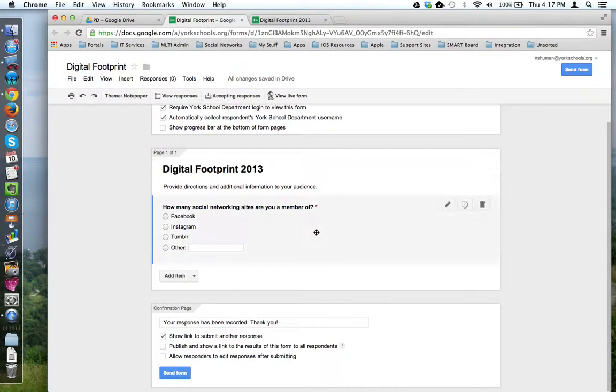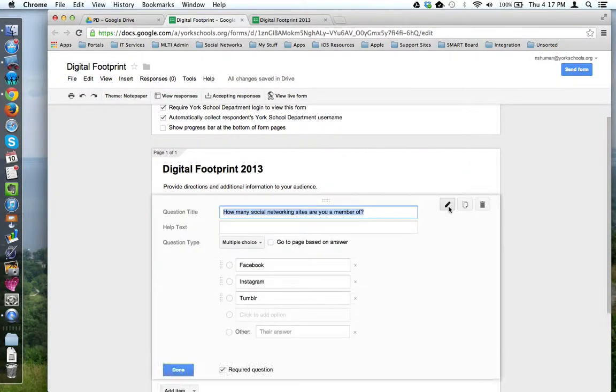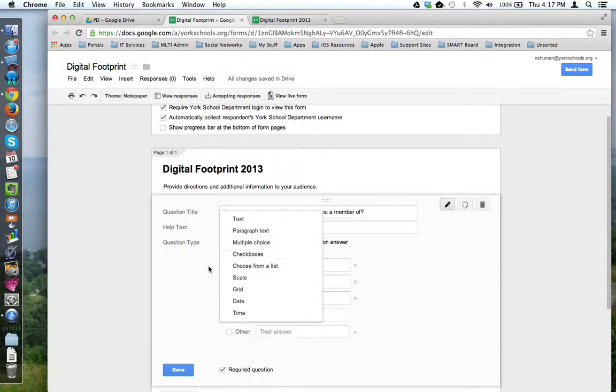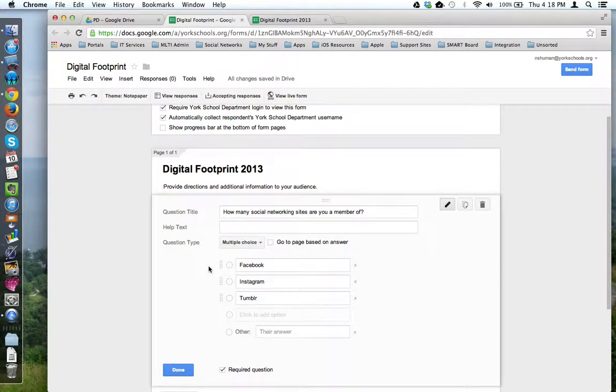If I want to edit the question, I just come back and click the pen tool. And I can change the question, fix my question choices, change the question type, anything I want.